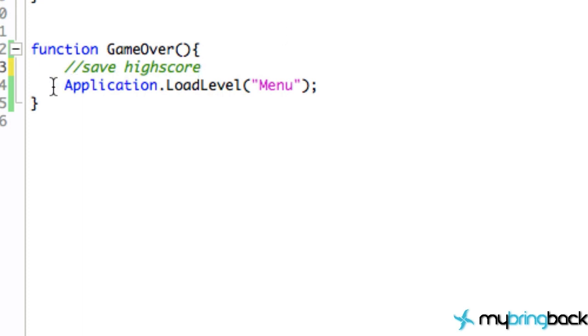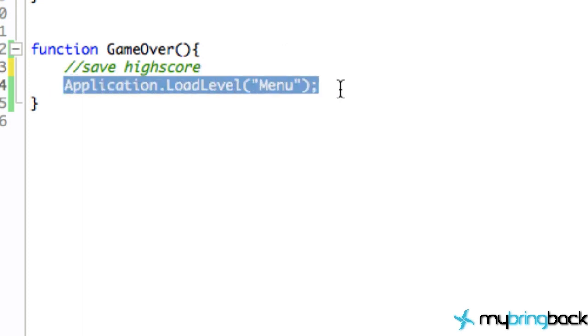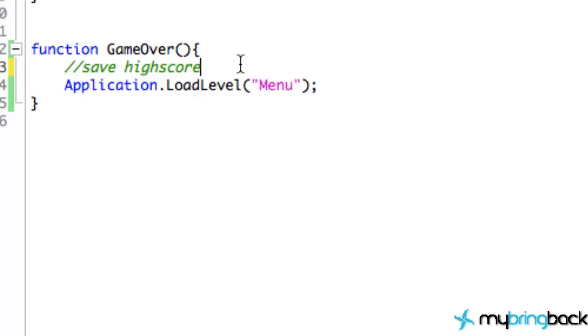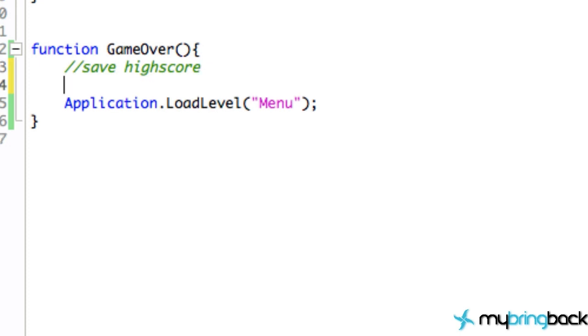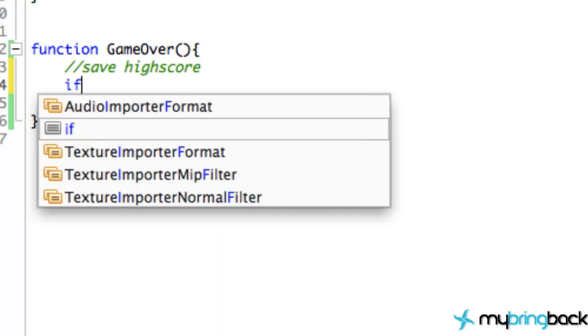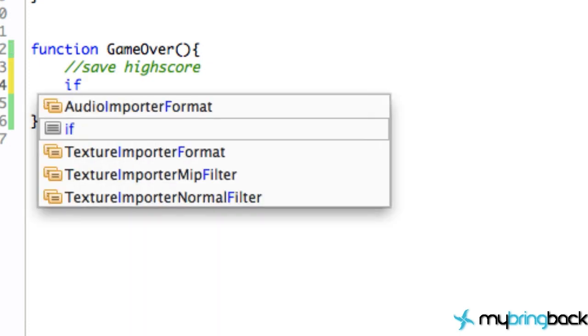We want to do that before we load the new level, otherwise it's going to cause us some problems. It's just better to do it right before the load level. So how we're going to do this is create an if statement because we want to check whatever the global high score is already.